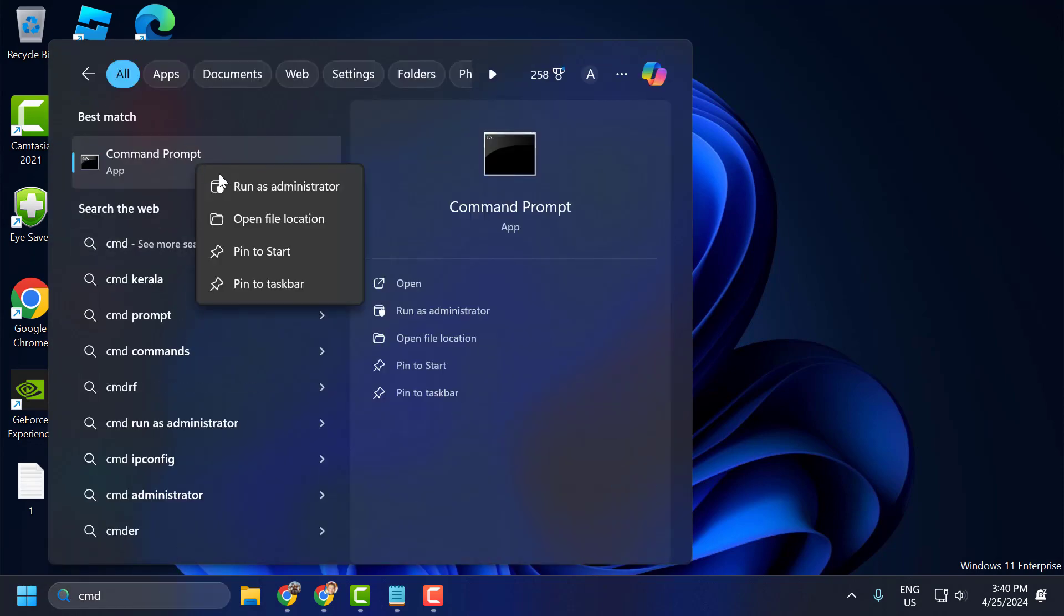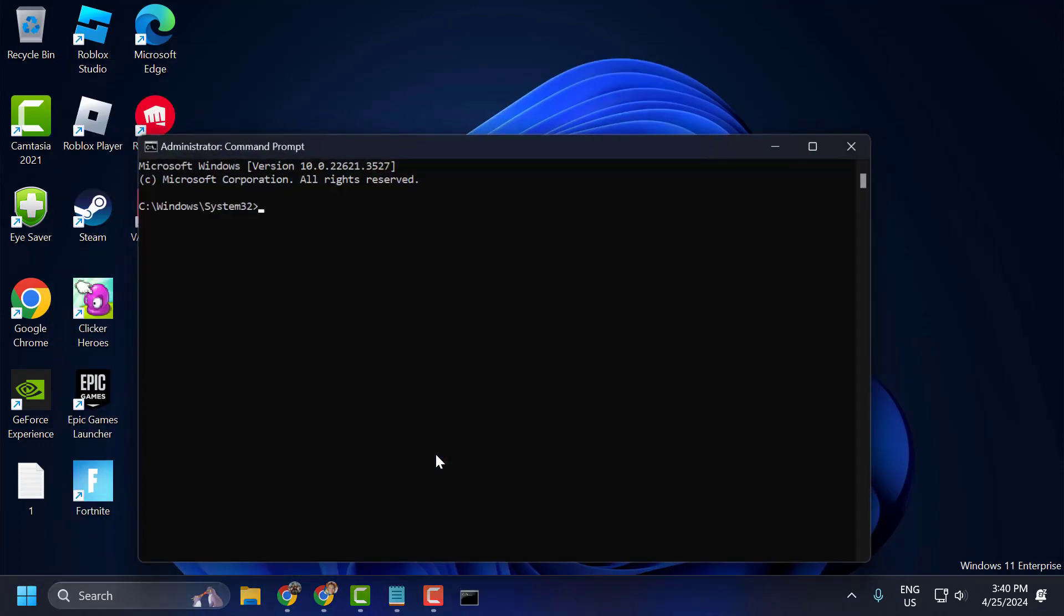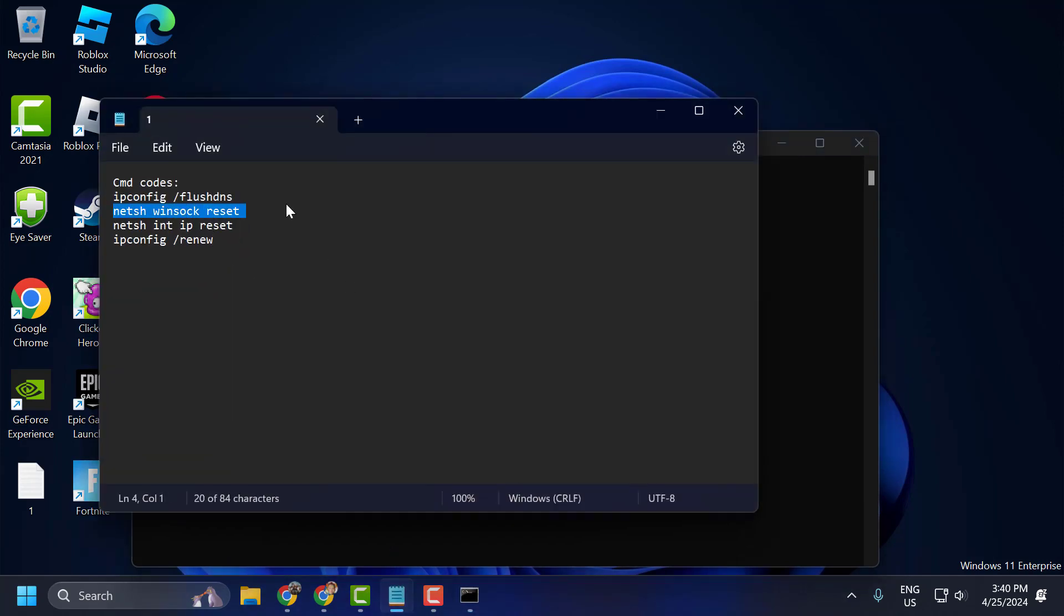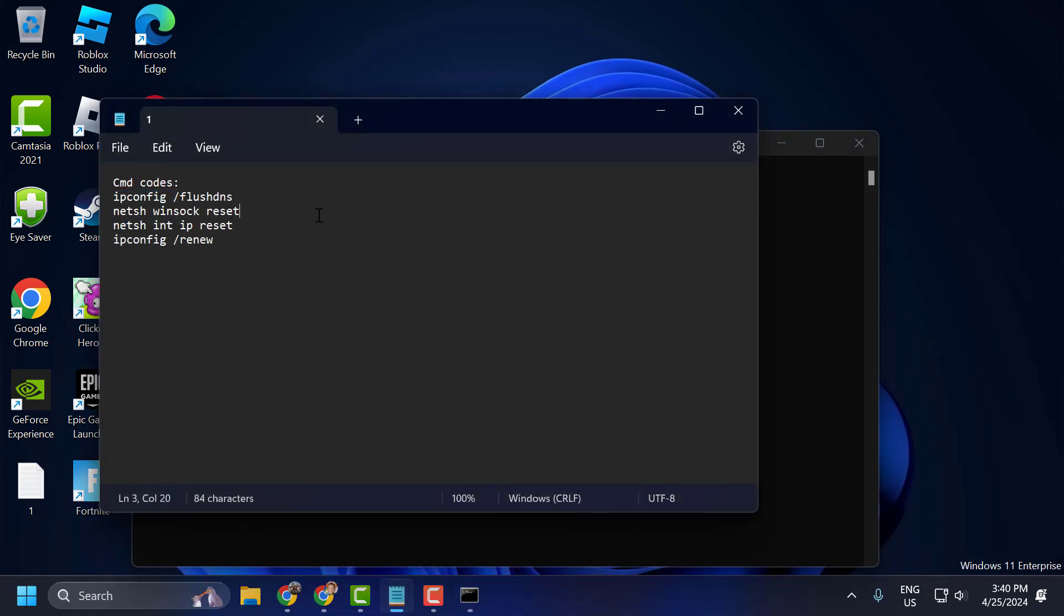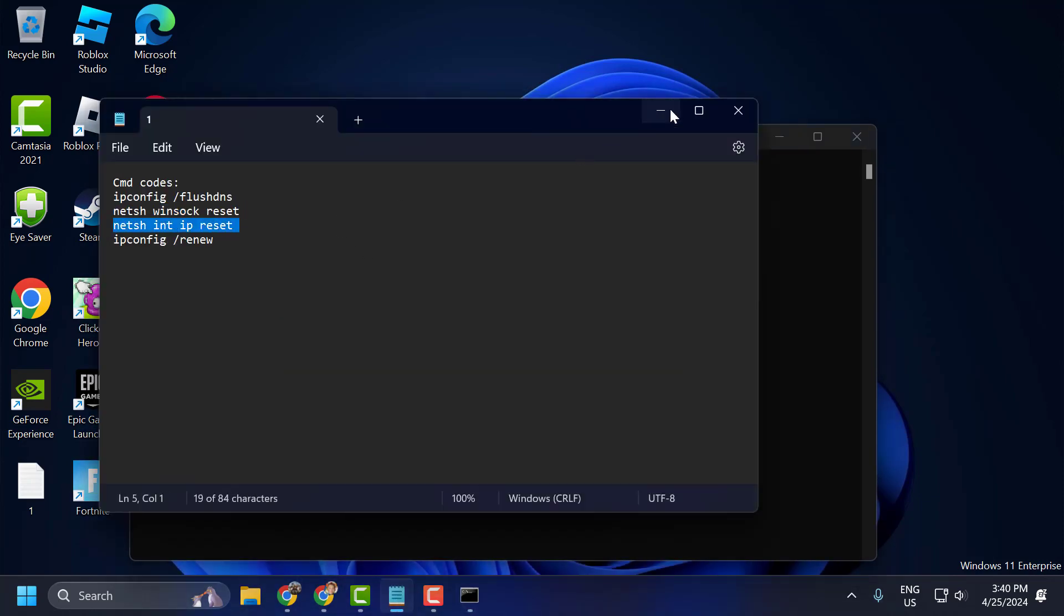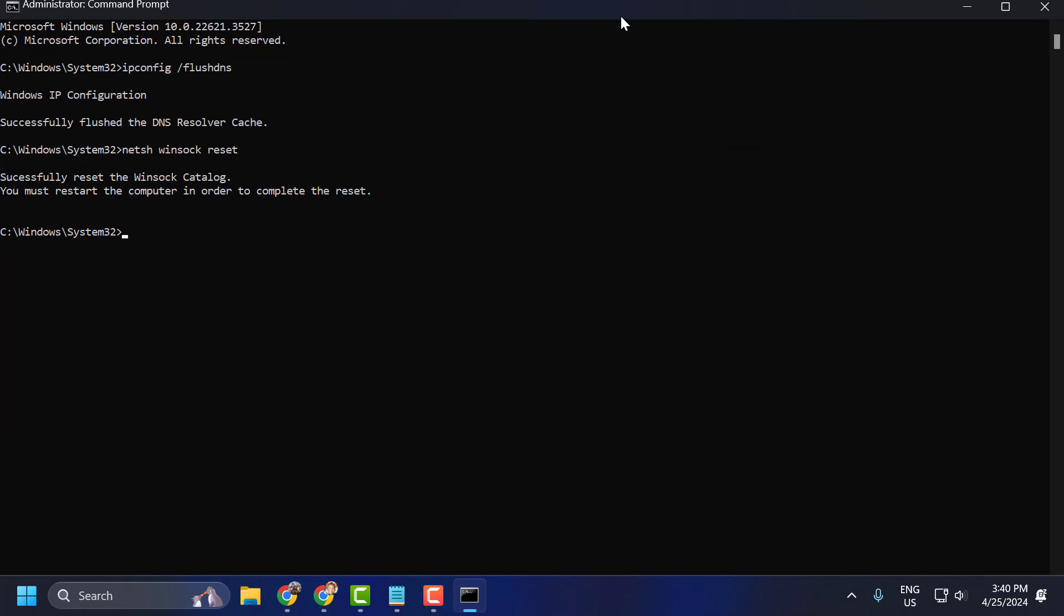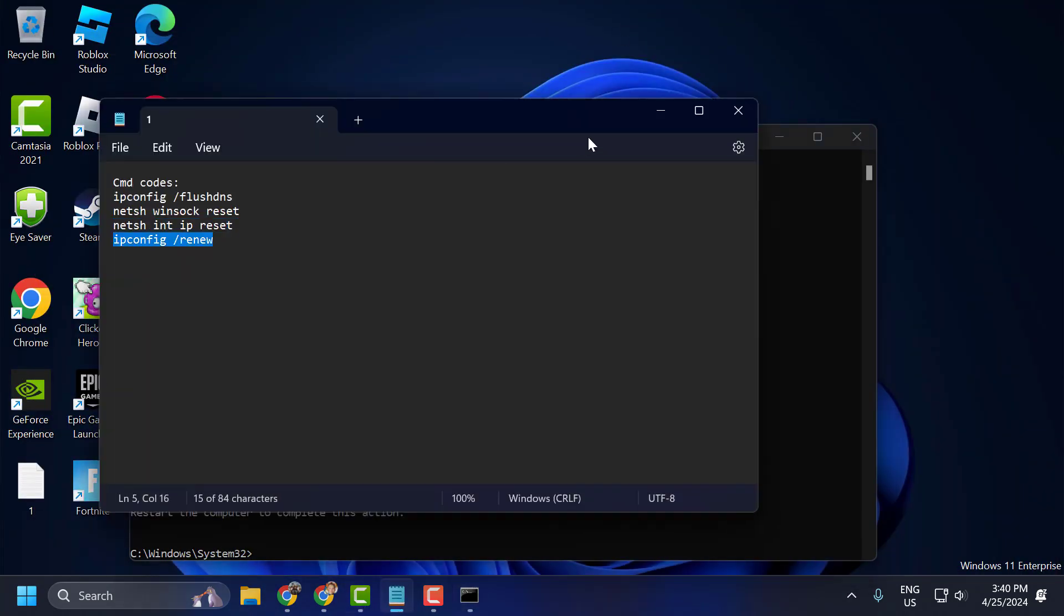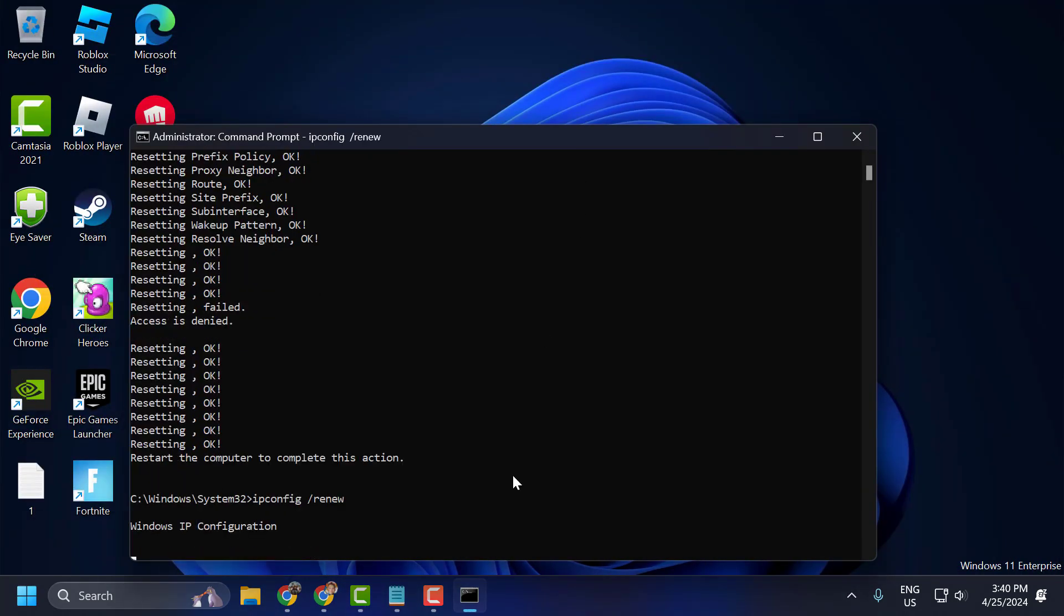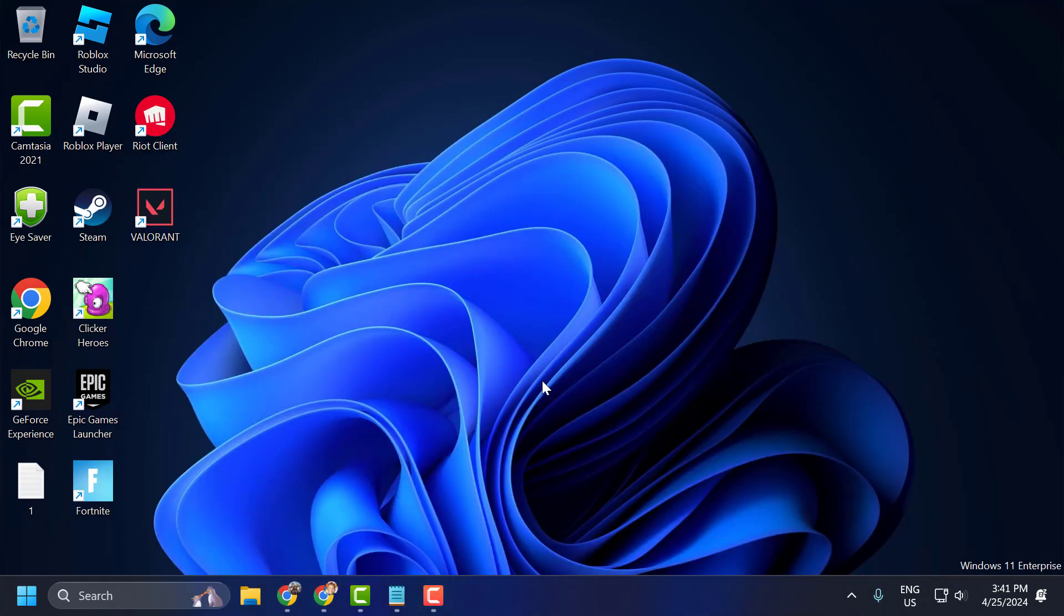Right click on the command prompt and select run as administrator and select yes. Now you just need to check my video description for this command used in my video. Copy and paste it one by one. After finishing all these commands you just need to close it off here.